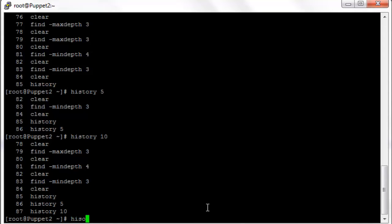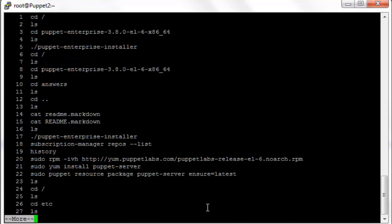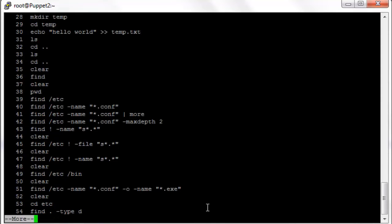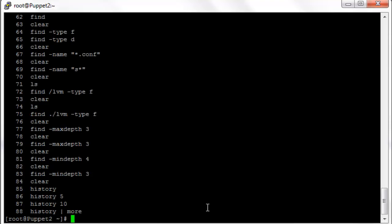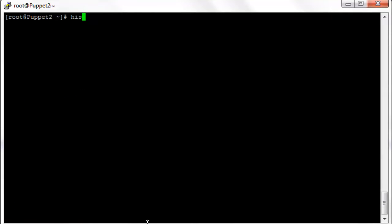Or you can type history more, pipe that to more, and it will show only one page at a time. Then you can use the space bar to scroll through those. Next page, next page, each time you press the space bar you get the next page of commands.